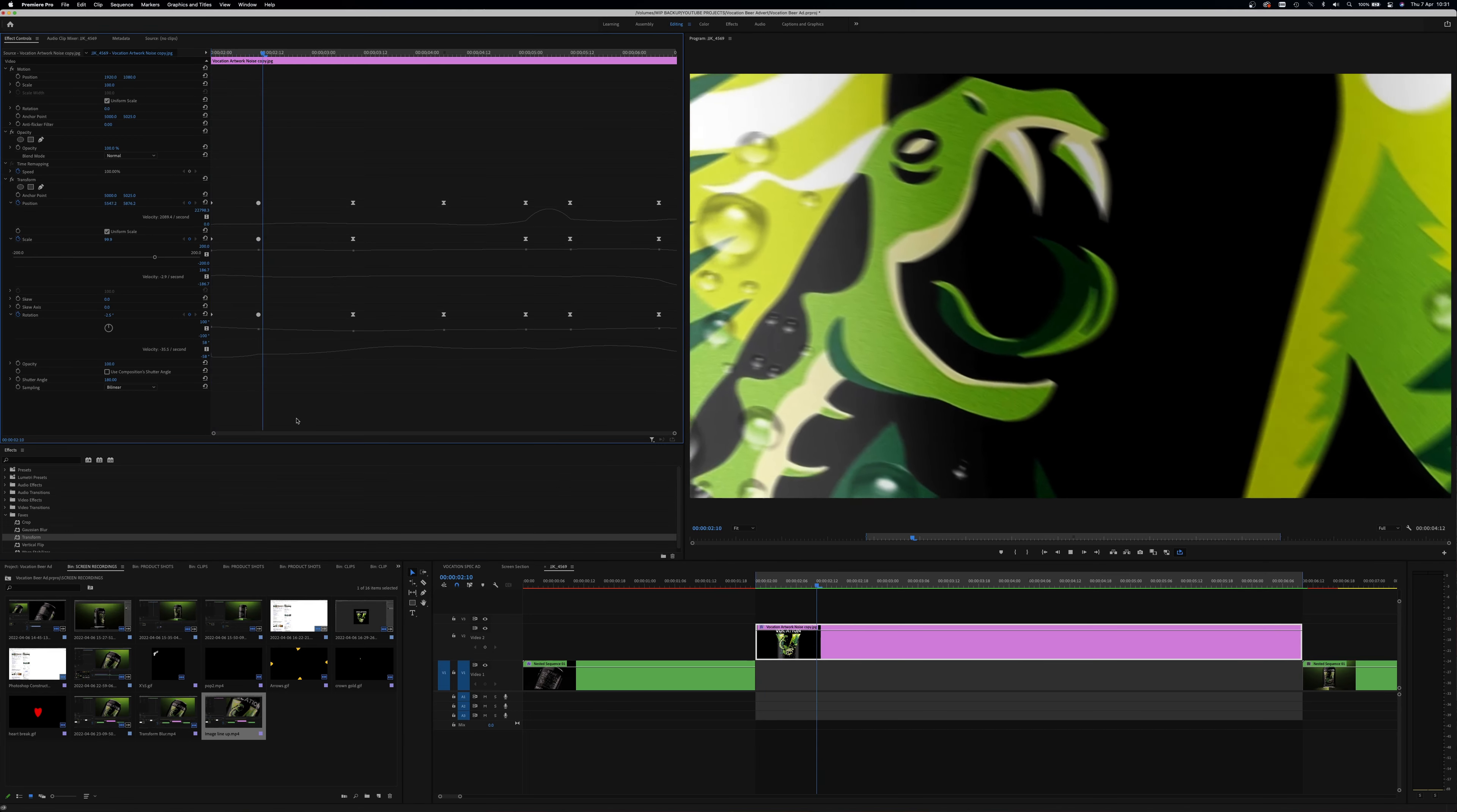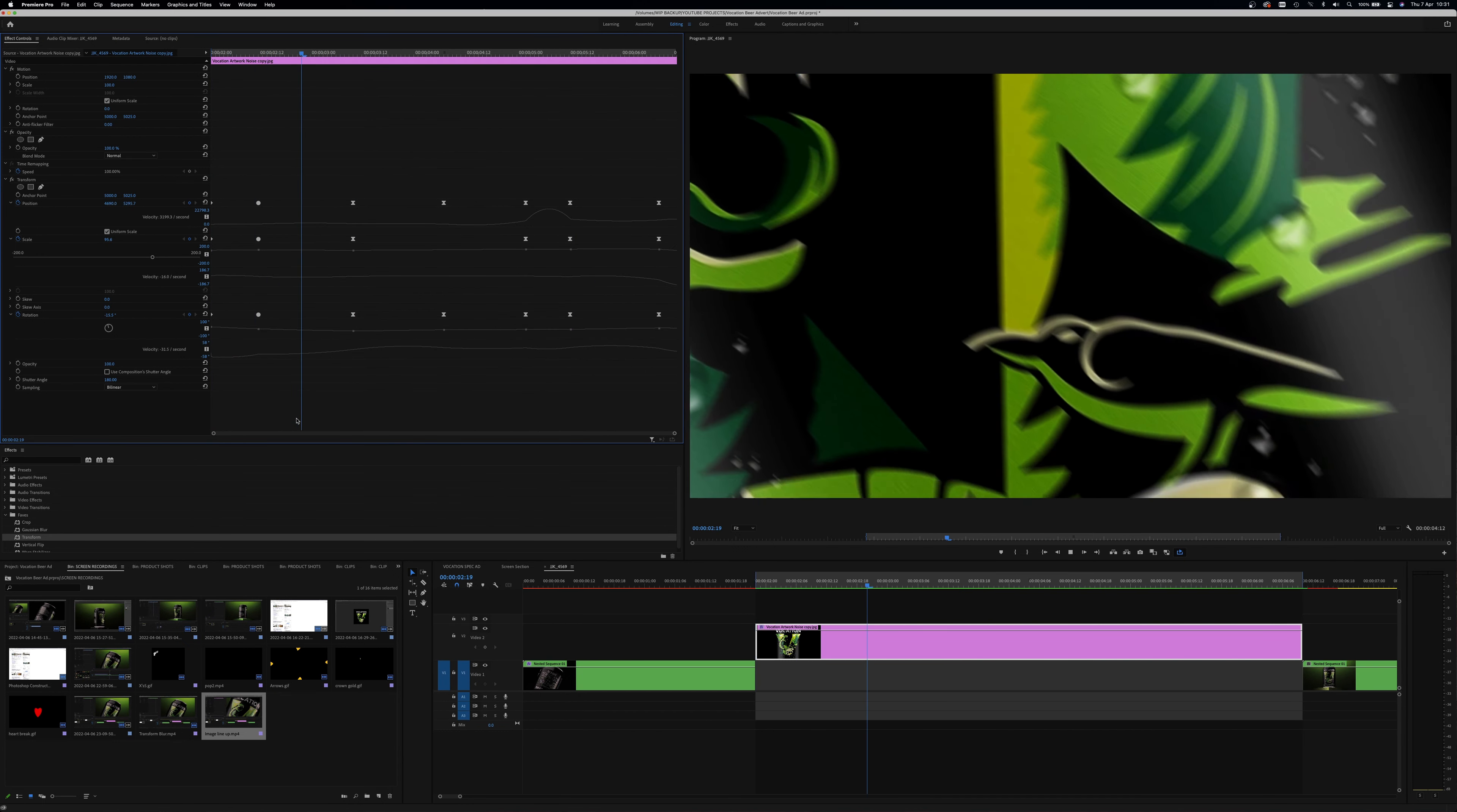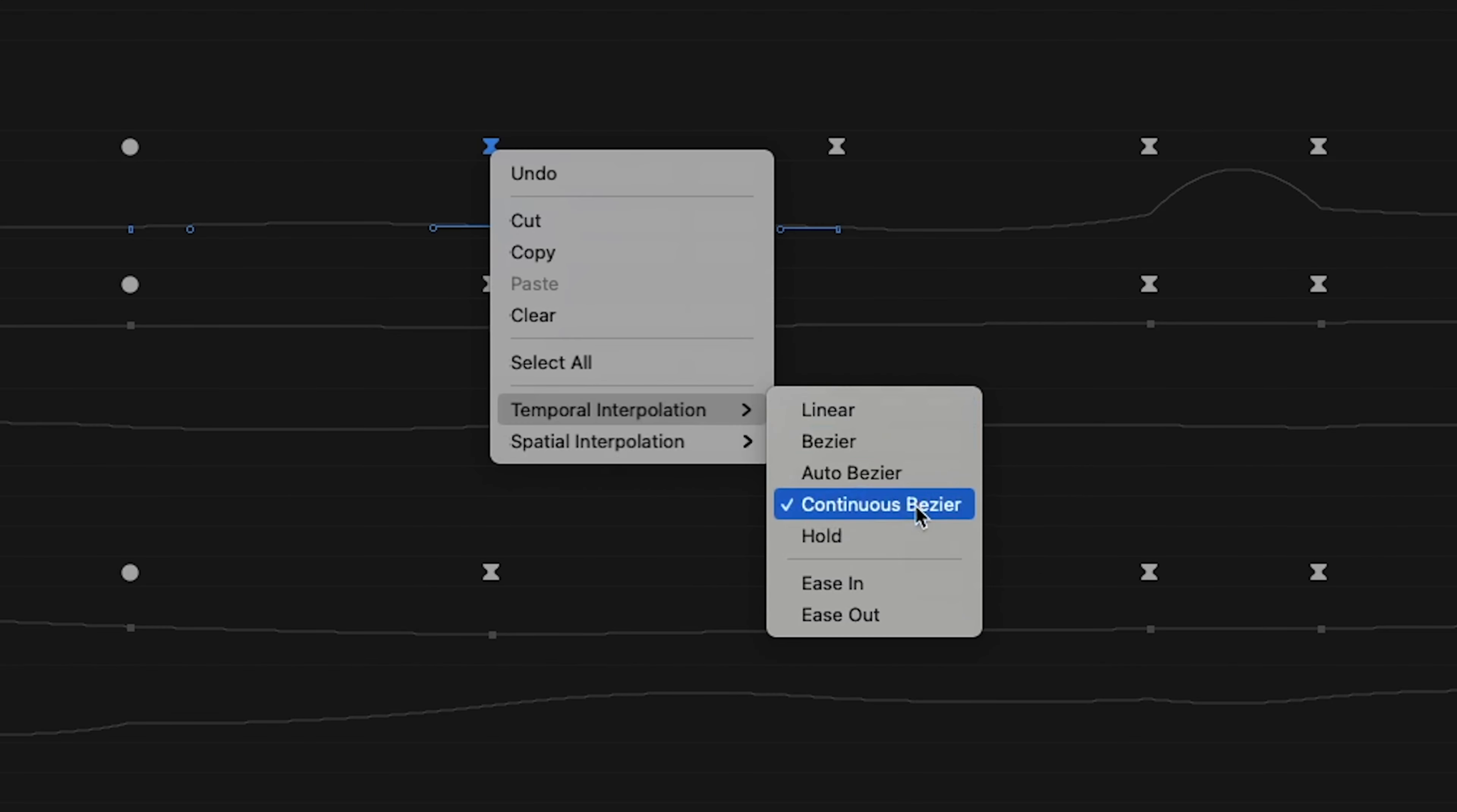This part is very trial and error. Experiment with keyframe positioning and try different settings on the keyframes themselves. For example, right click on one and have a play with changing it from linear to one of the other bezier options. This will cause the camera to sway more rather than hard jerky movements.